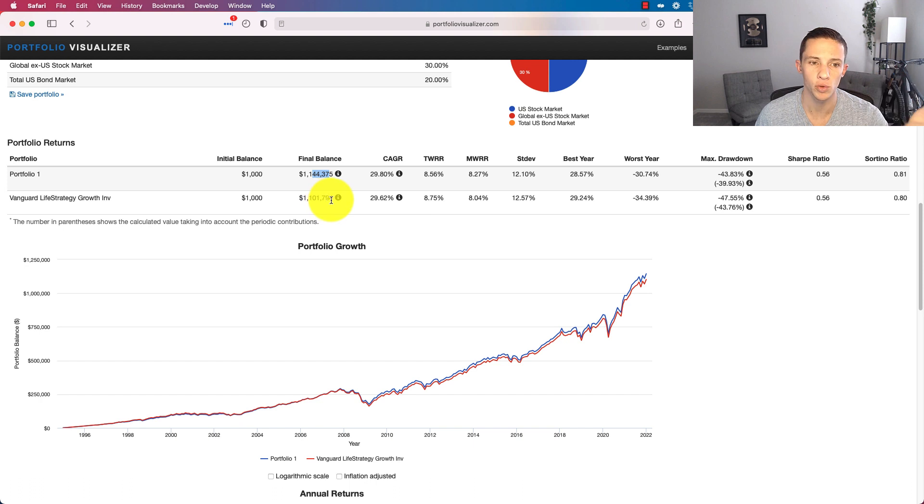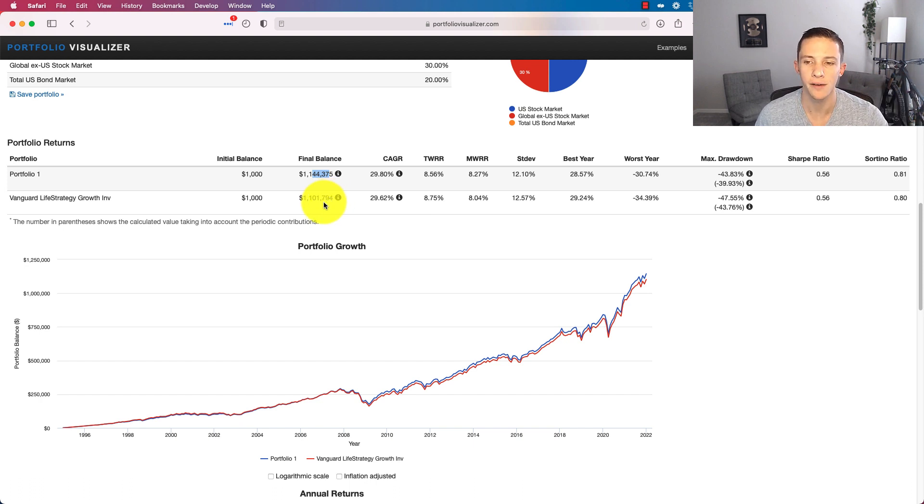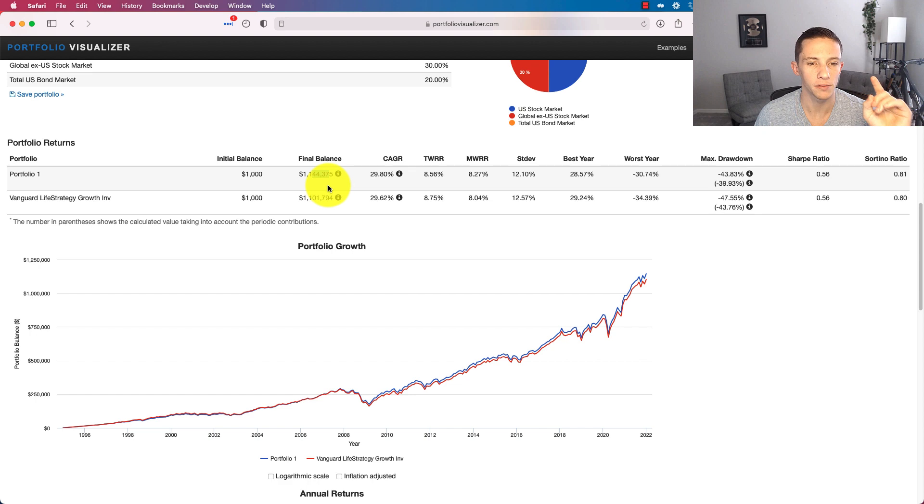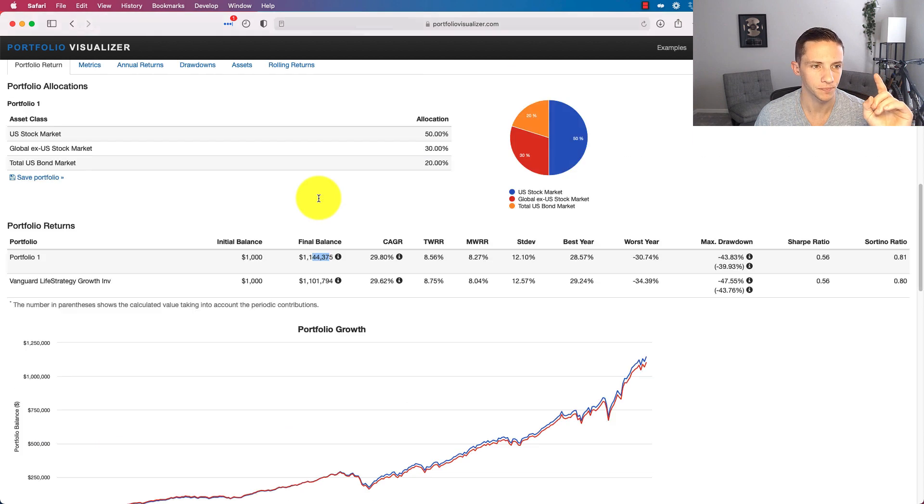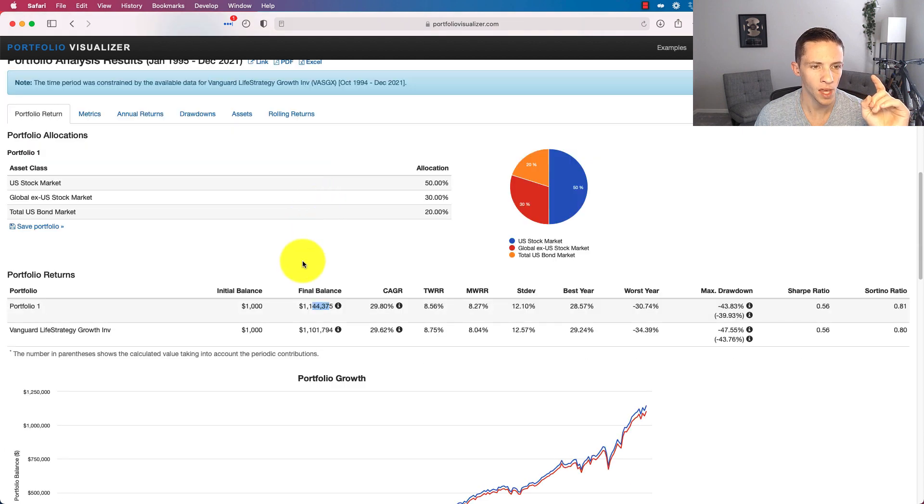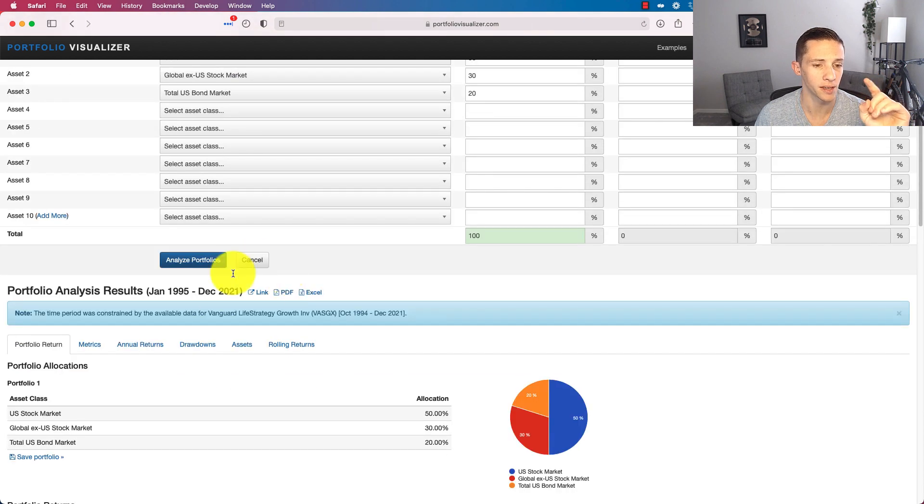But you can see the three-fund portfolio outperforms Vanguard's Life Strategy Fund here. That said, if you just wanted to put your money in it and not even have three funds, a Life Strategy Fund would be for you.